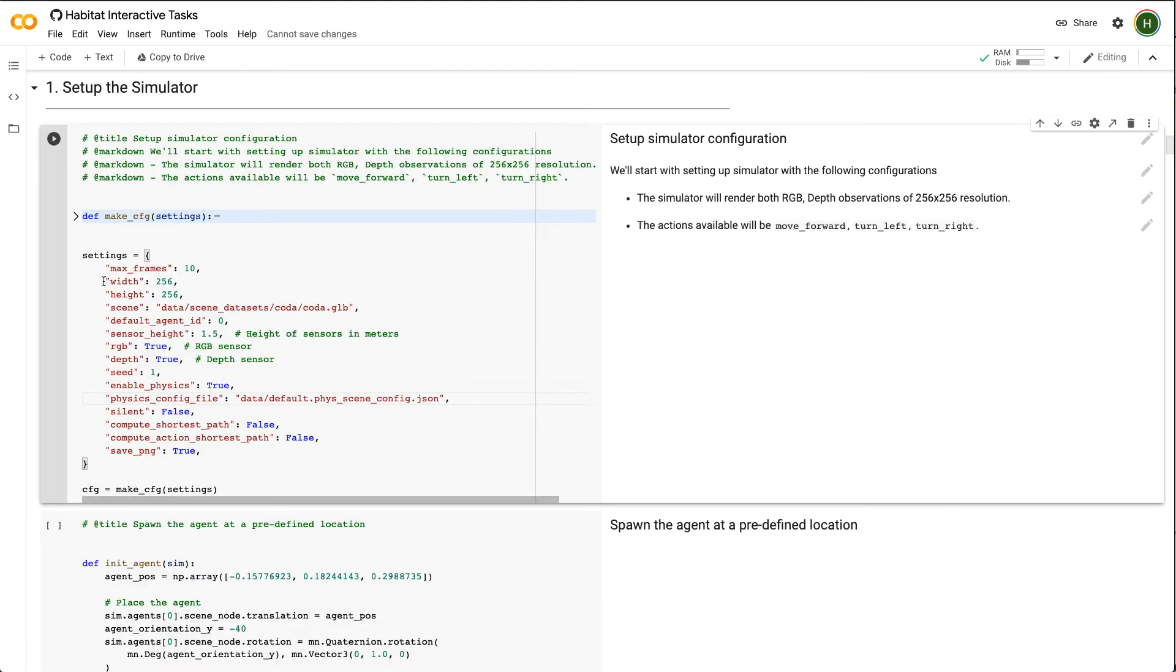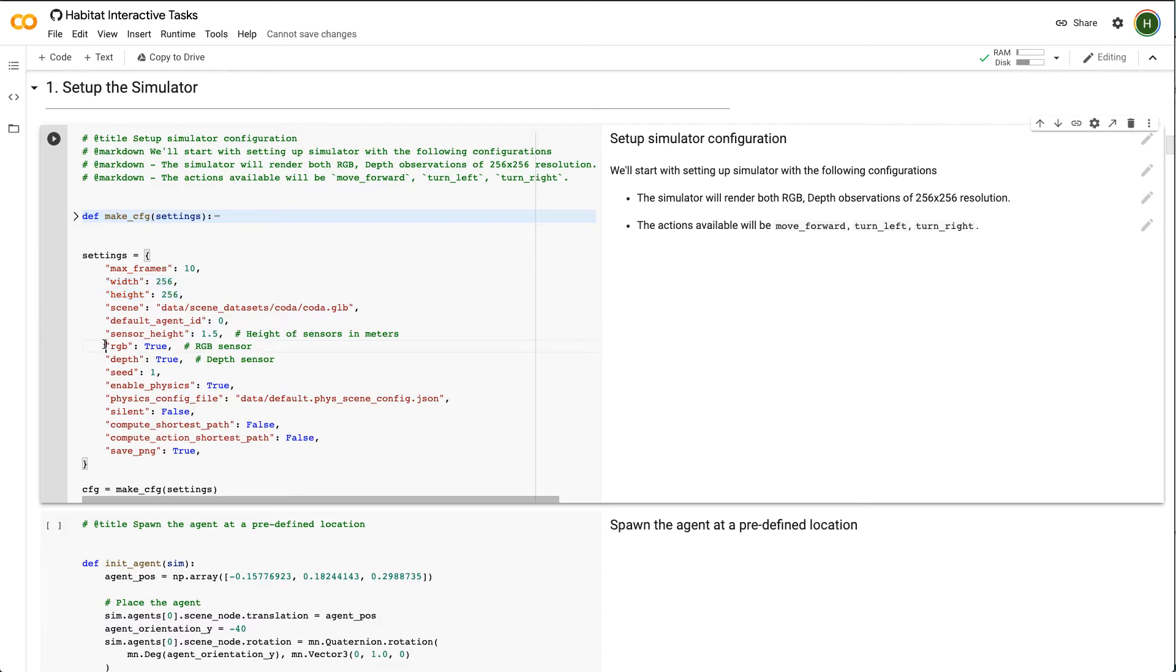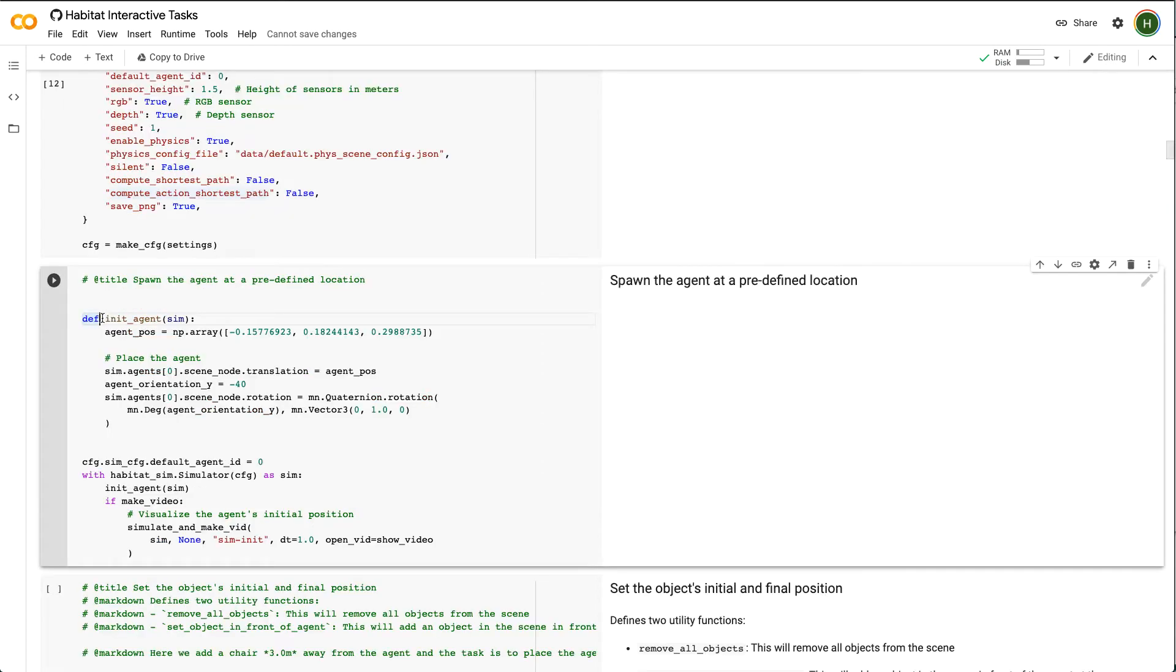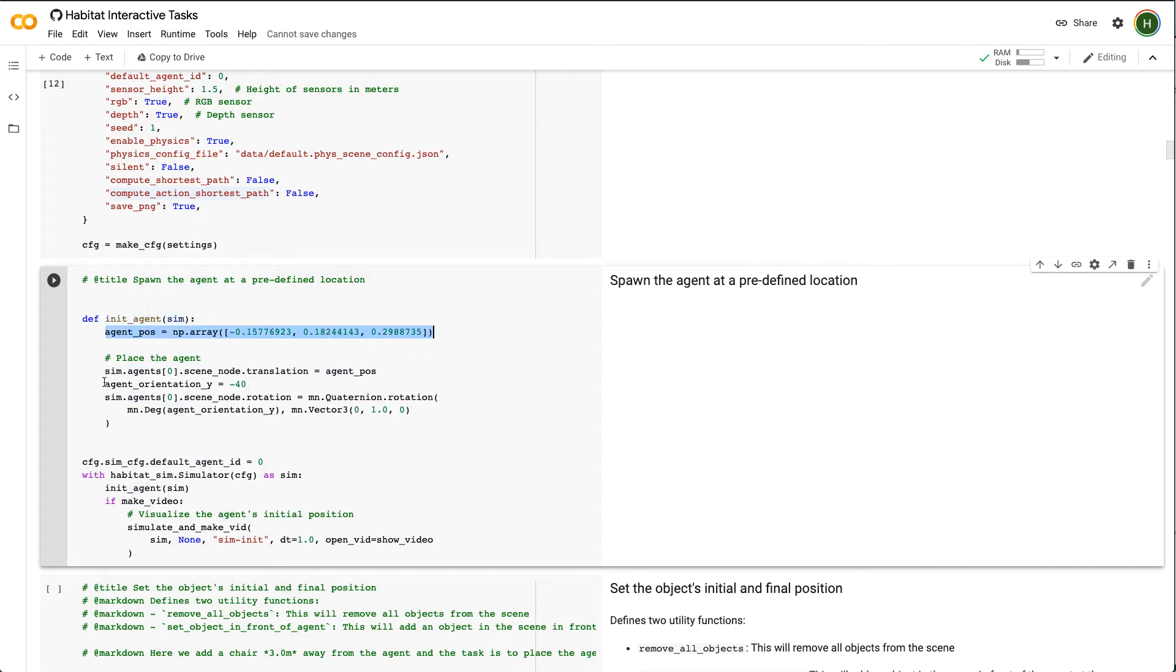Now let's set up the simulator by using the following config. We will keep the resolution of the visual sensor 256 x 256. Let's also enable both RGB and depth sensors. For interactive tasks, we want to ensure enable physics option is true. Here we have defined a small function in it agent to spawn an agent at a fixed location. Agent pose is the 3D coordinate of the agent in the scene. We also define the initial orientation of the agent.